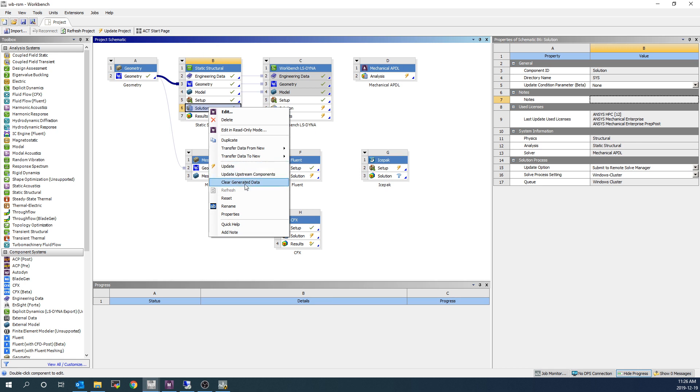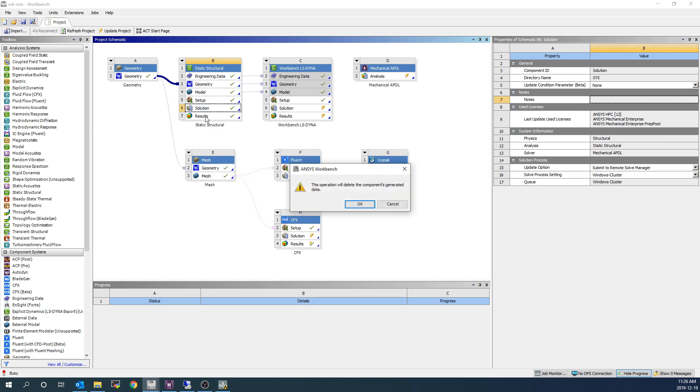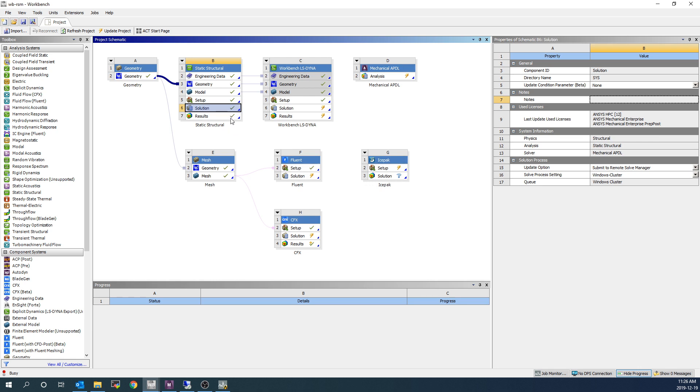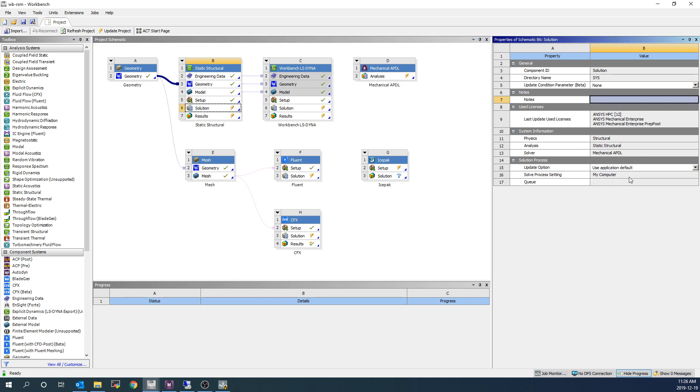So I'm going to clear the results on the solution branch of this Mechanical system. And I'm going to switch the Mechanical system to be use application default, my computer, foreground mode. The reason we need to do this is because when we submit the entire project, it's going to use any settings that we've set in these simulations.